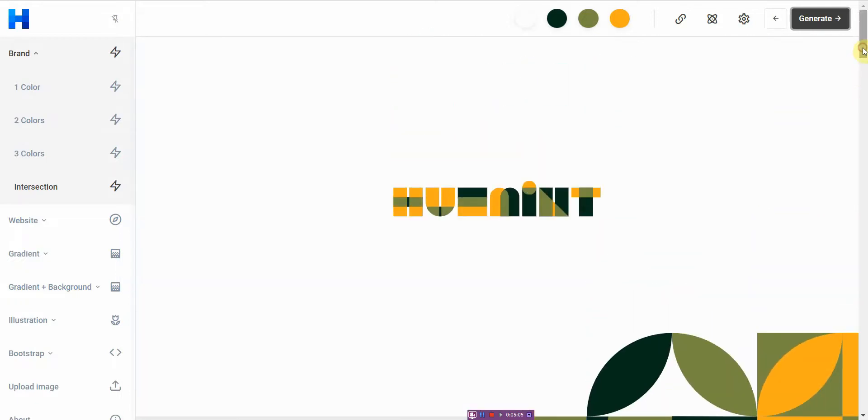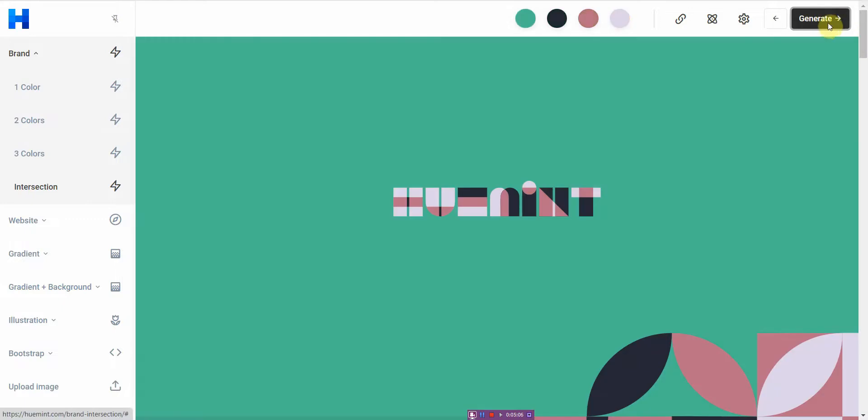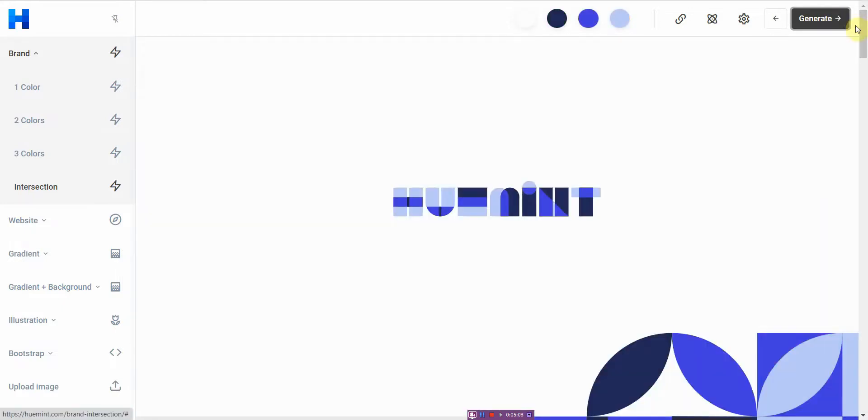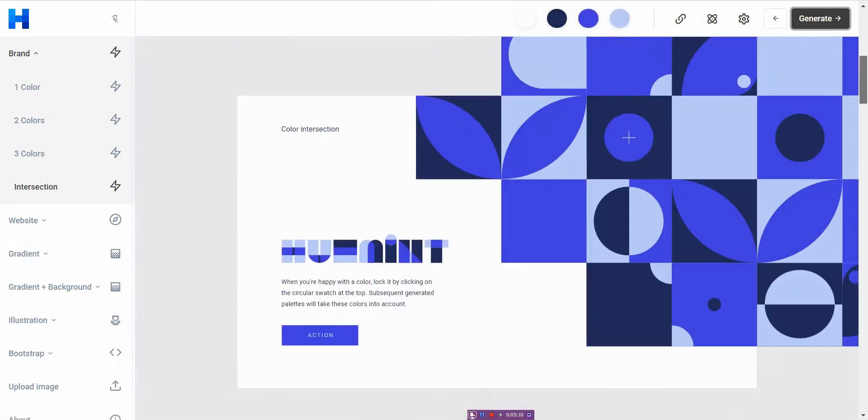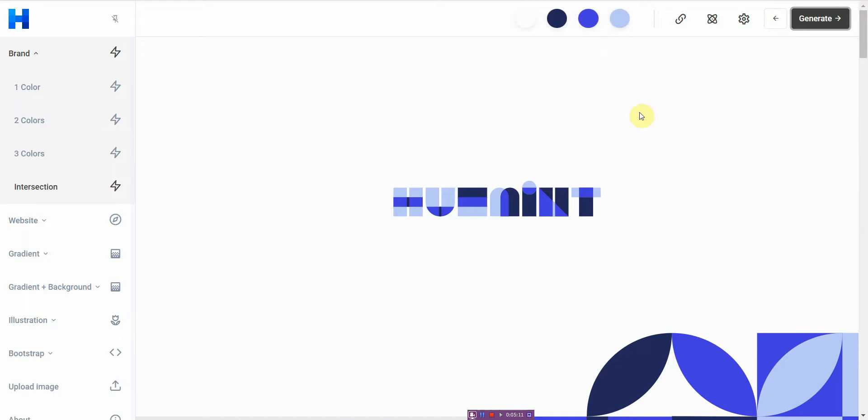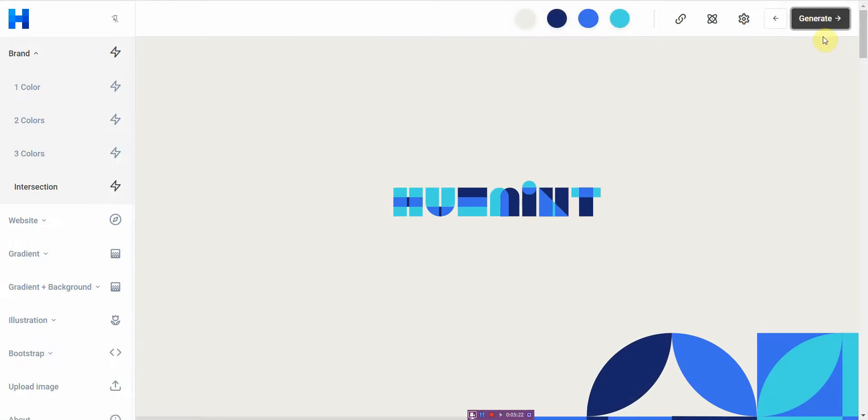And all you have to do is click generate and you'll get a whole bunch of different colors. All right, so for those of you who are exploring visually different colors or different color elements, you might want to give Huemint.com a try and it's free to use, you can just play around with it.